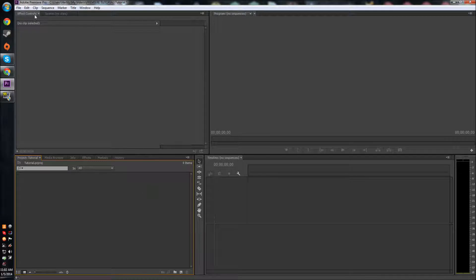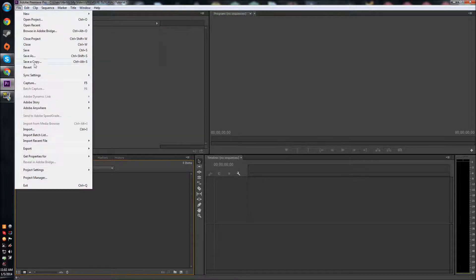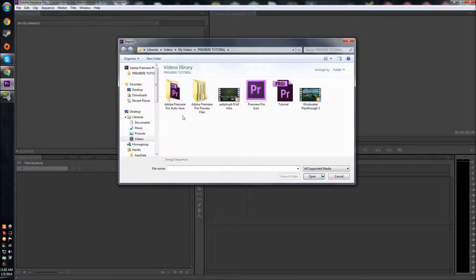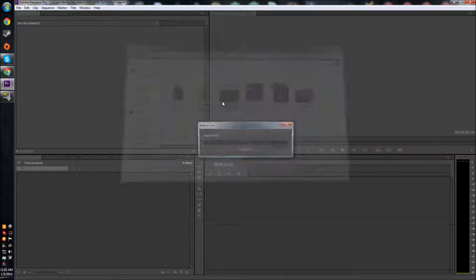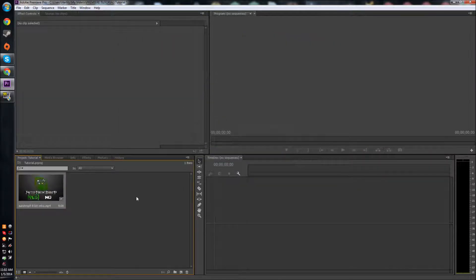The first way is to go up to File and then just hit Import. Then you can double-click your file and it's in there. Now another way to do that exact same thing